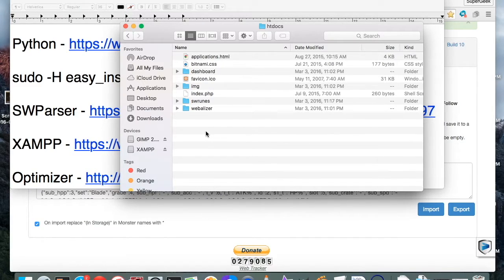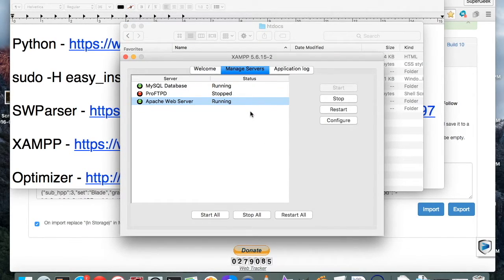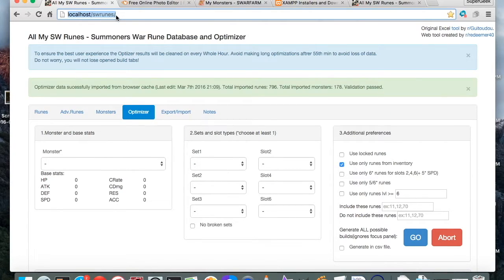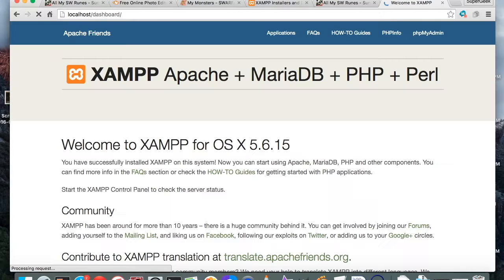After that, you're going to want to go to your XAMPP application. Make sure Apache and SQL databases are running — you will absolutely need those. After that, go to localhost.com, and this is what you should see: a 'Welcome to XAMPP' page. Make sure this is all working.